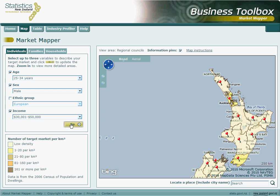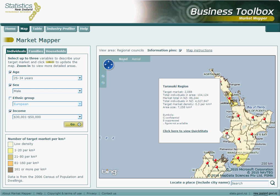This will result in a map with a pin in each major region of New Zealand. We can hover our mouse pointer over any of these pins to identify the size of a market as per the selected variables for that particular region. For a useful comparison, the popup box also displays your target market for the whole of New Zealand.